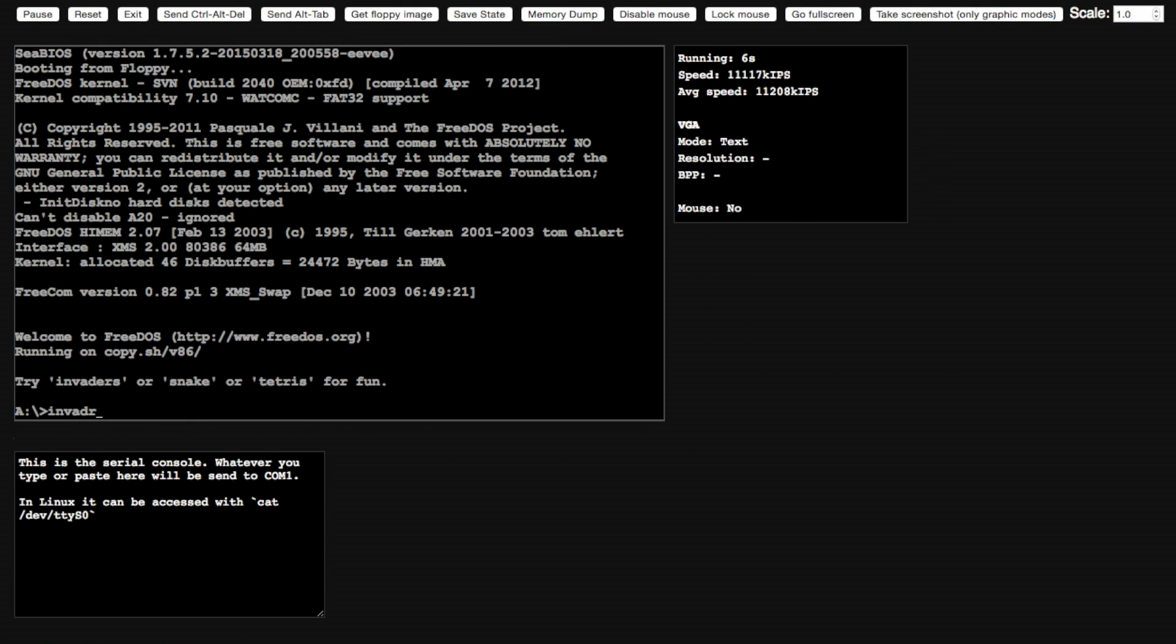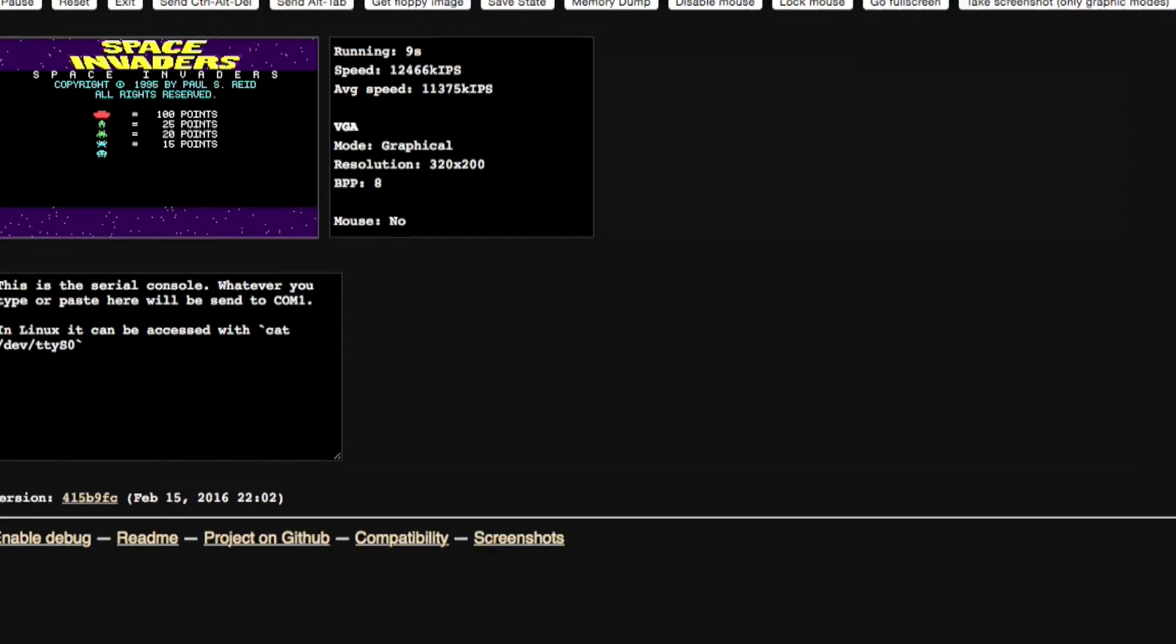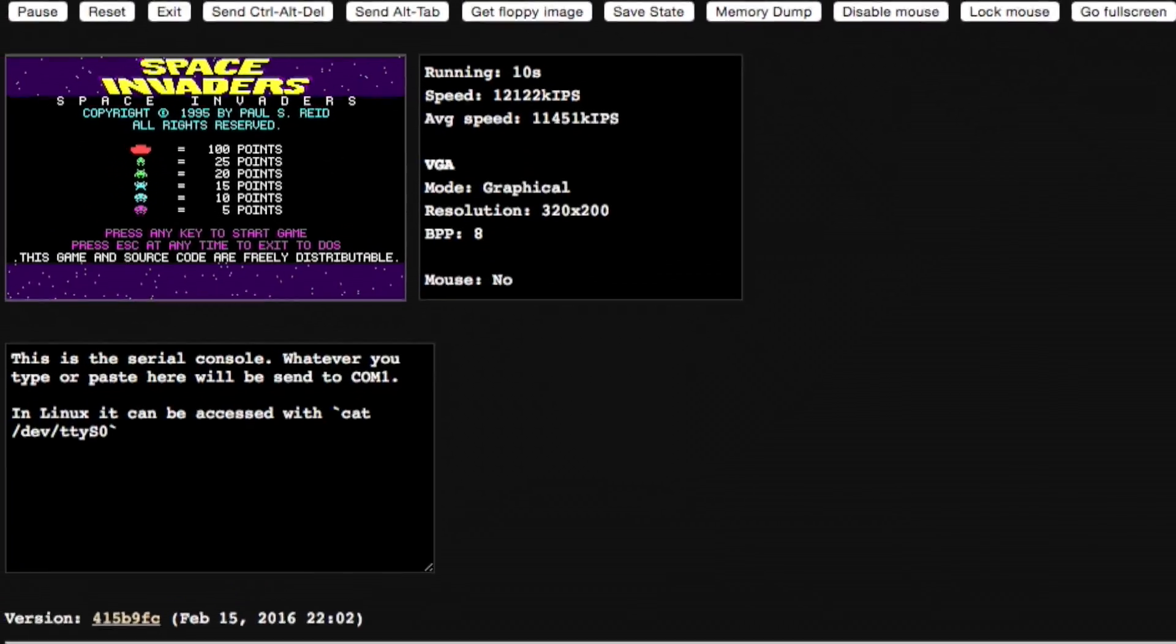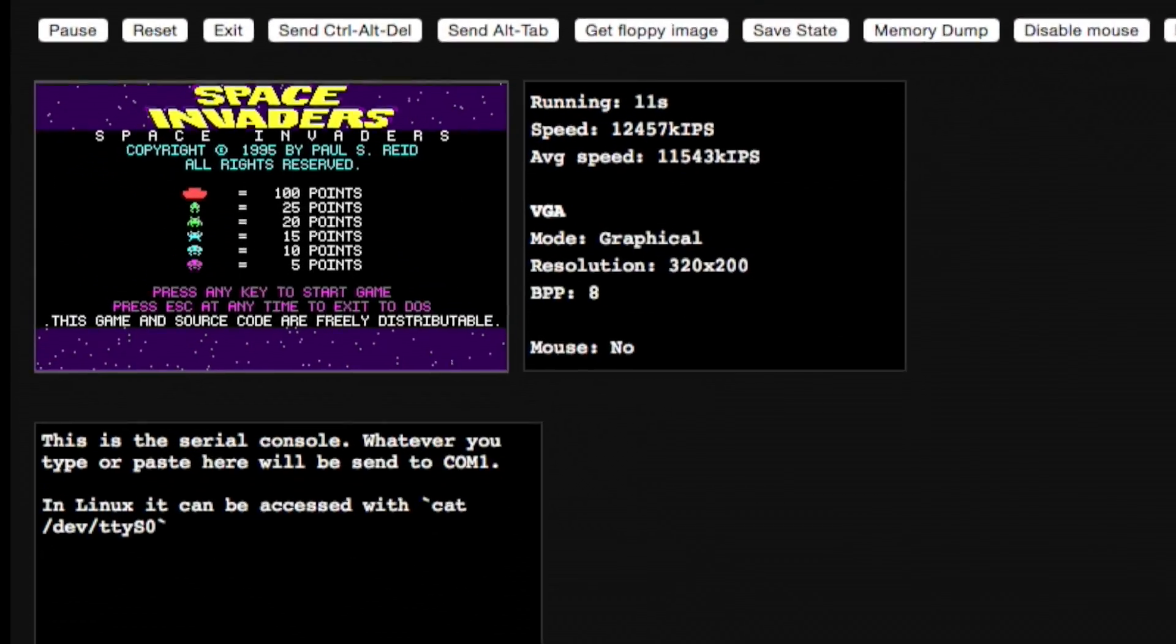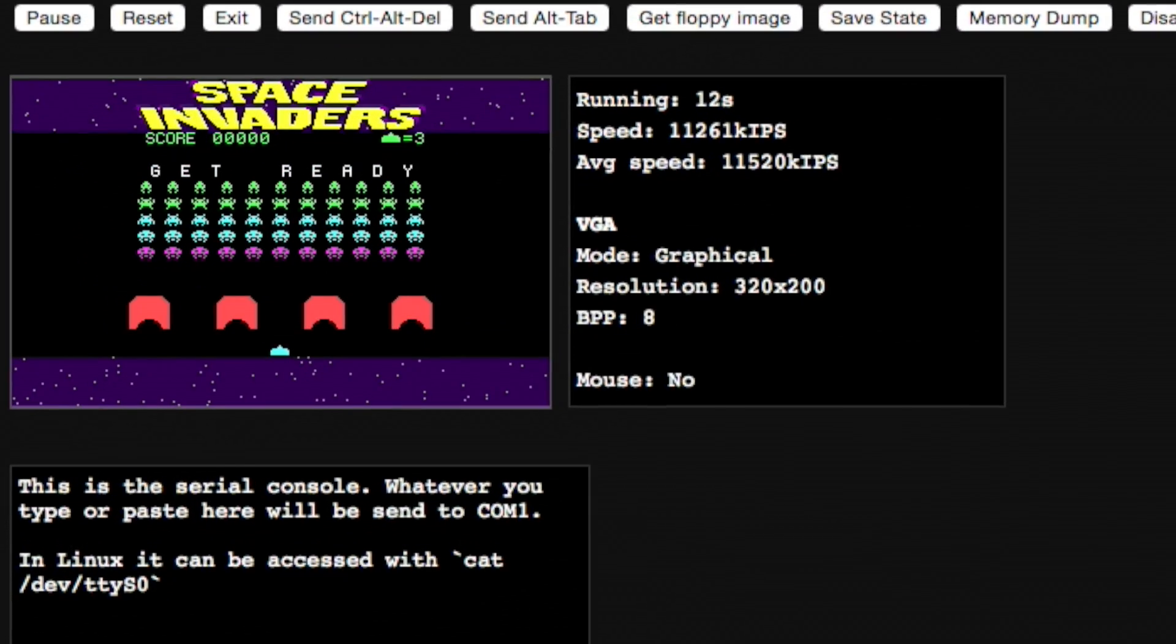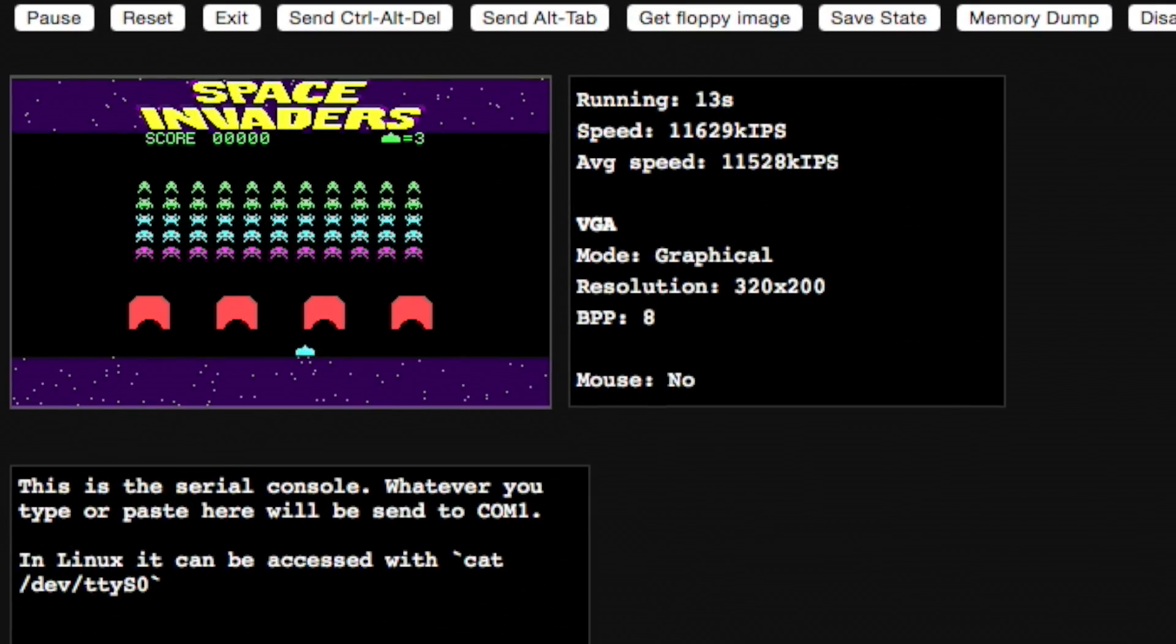On a more positive note, the version of DOS that they have installed actually already has some pre-installed games that you can play. They're not really anything special, but they're just fun to have a muck around with.